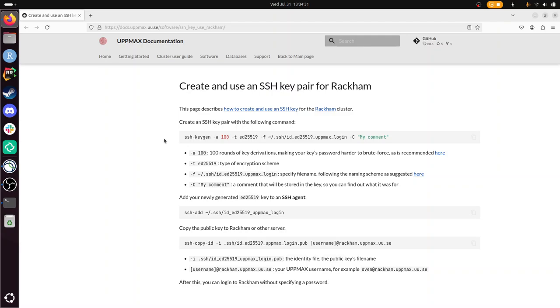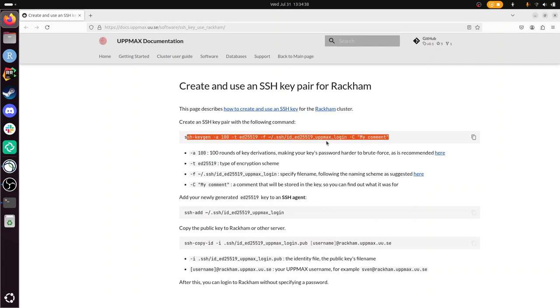So what I'm going to do is follow these steps, and then you'll see I can log in to Rackham without typing in my password. So let's copy-paste this thing. There.